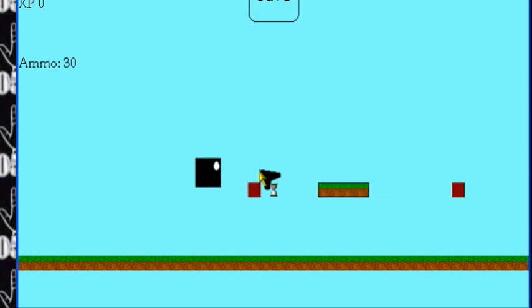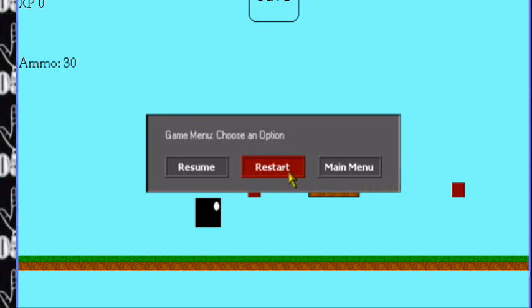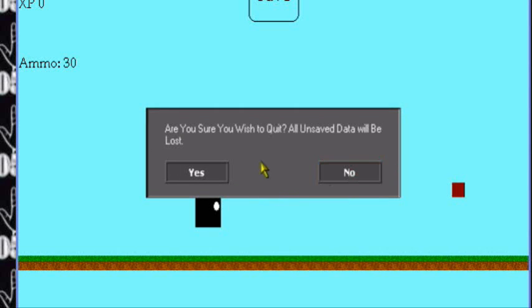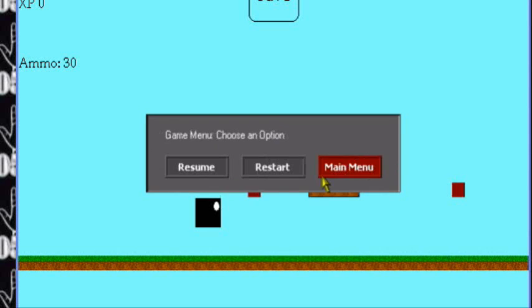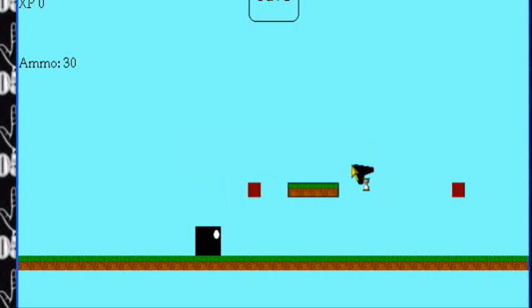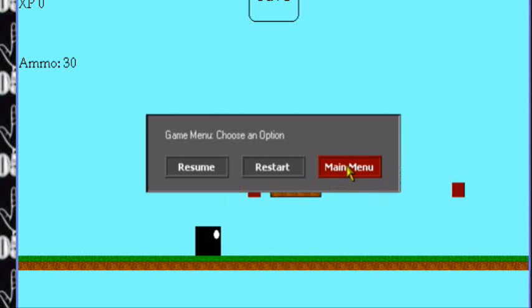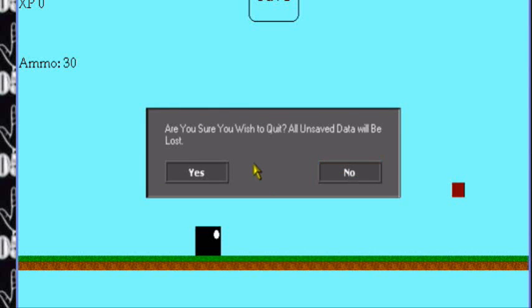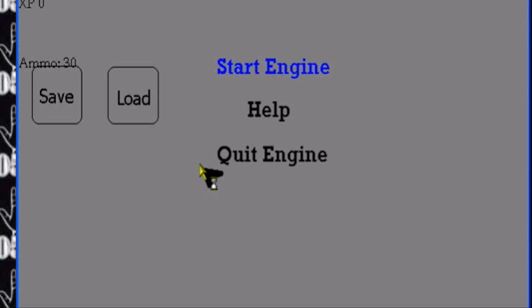Now, if I go to main menu - if I press main menu, are you sure you wish to quit? Press no. Oh, if I go to main menu, are you sure you wish to quit? Yes. We will now return to the main menu.